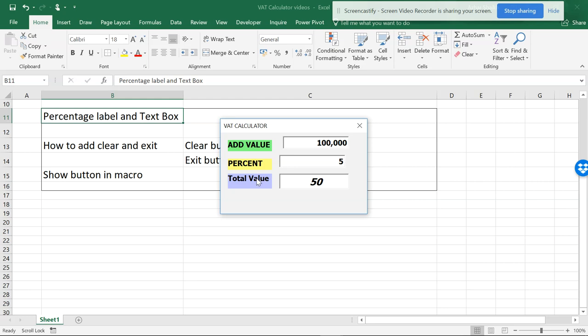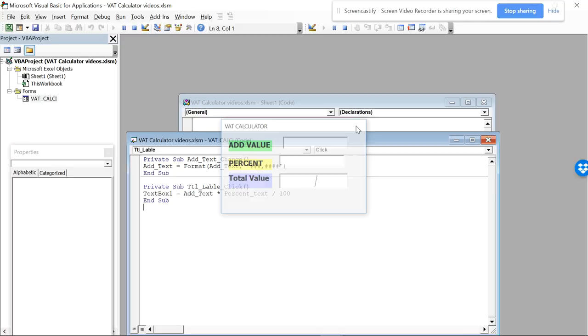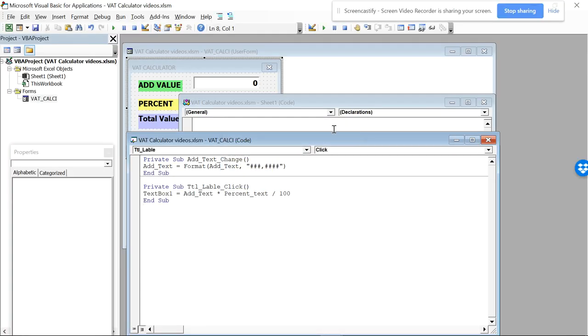So let's run this code. If I make this into 1000 and this is 5, there's 5 percent which is 50. If you make this 100,000, this is 5000. Now we have this but I don't want to keep on clearing this every time.